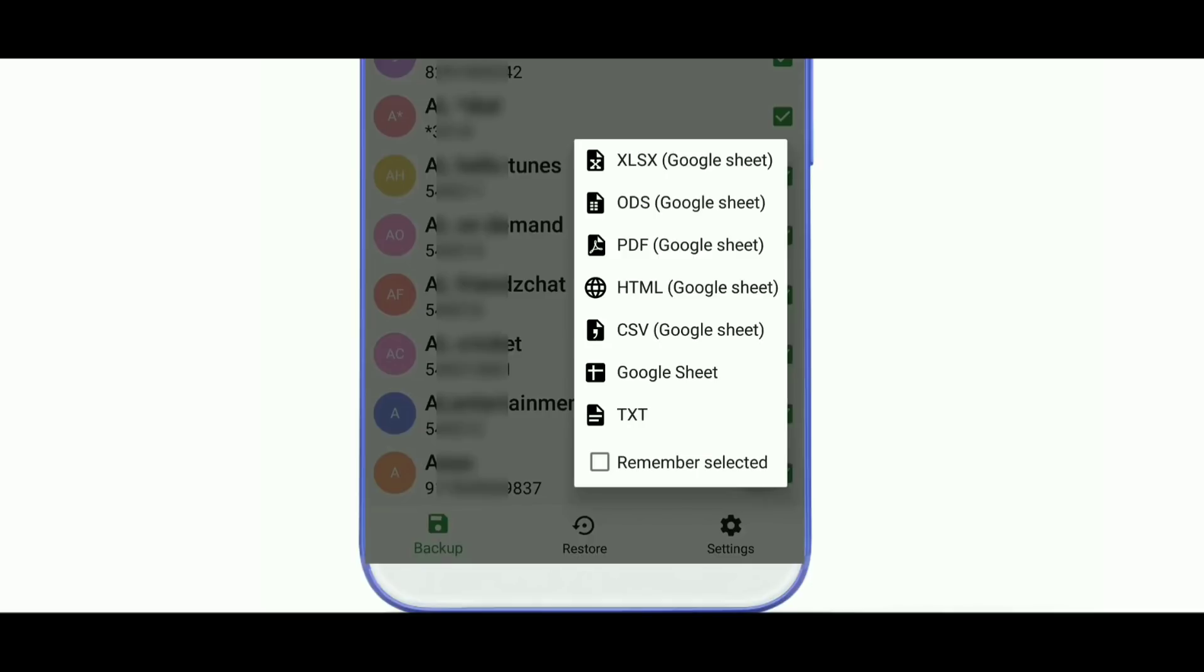The available formats include Excel, SX, ODS, PDF, HTML, CSV, Google Sheet, and Text.